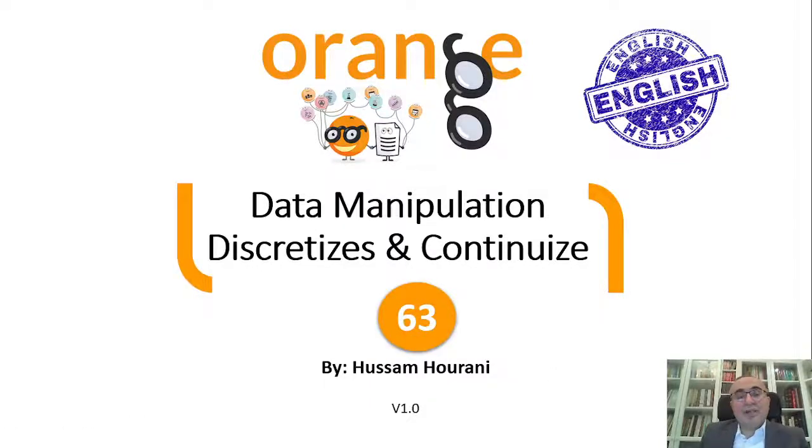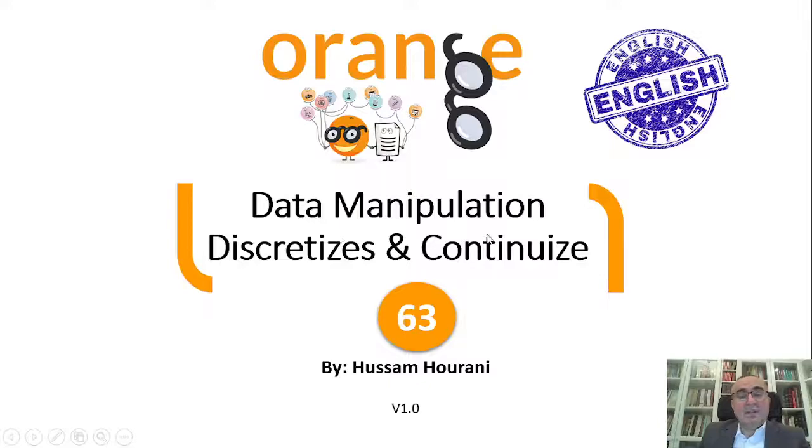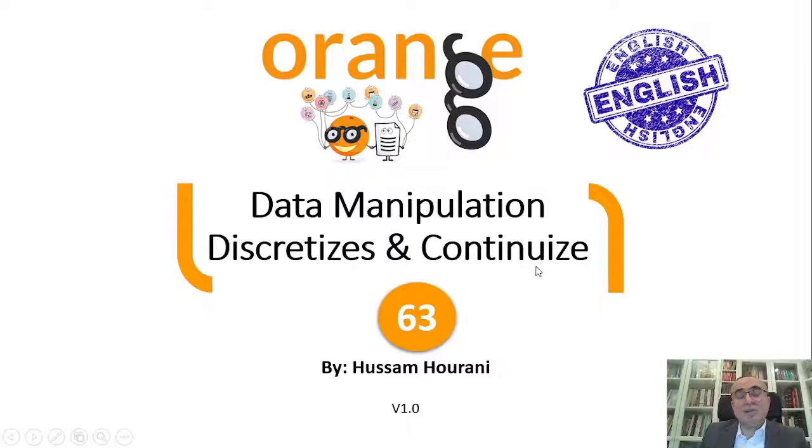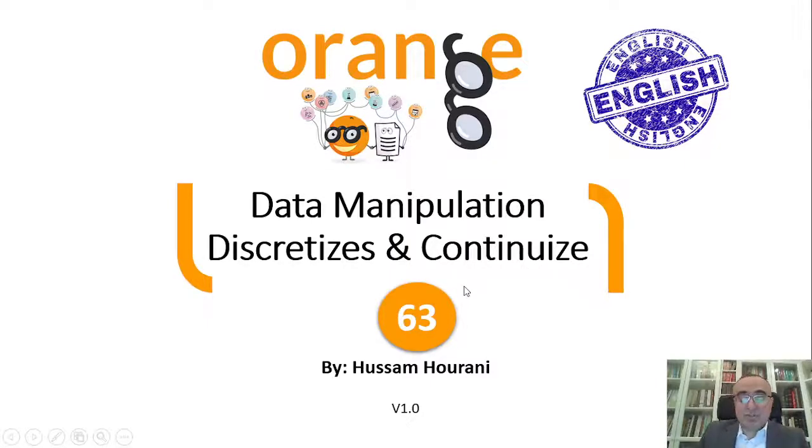Hello, this is Hussam Horani and we will continue our lessons in data manipulation on Orange Data Mining. Today we'll talk about discretizing continuous values from datasets.